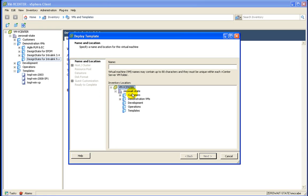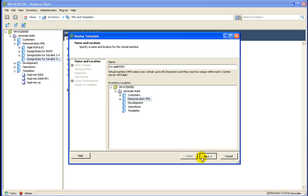I'm going to put it in our demonstration VMs folder and I'm going to call it VM-Agile9302. Now here at Zero Wait State, we have a standard of naming our virtual machines and prefixing them with VM-.